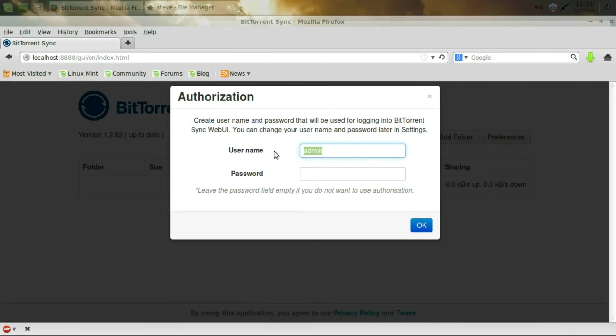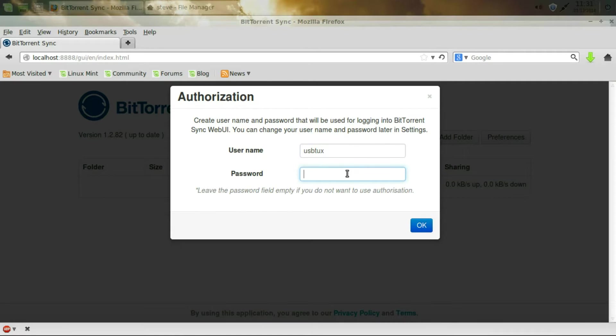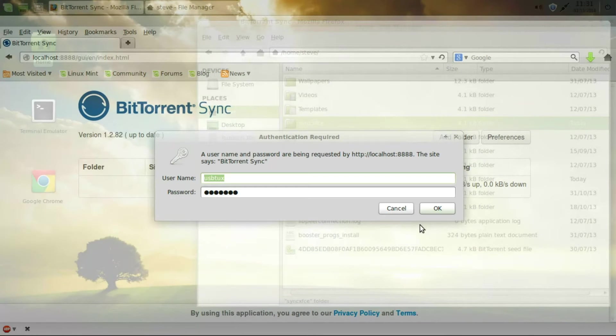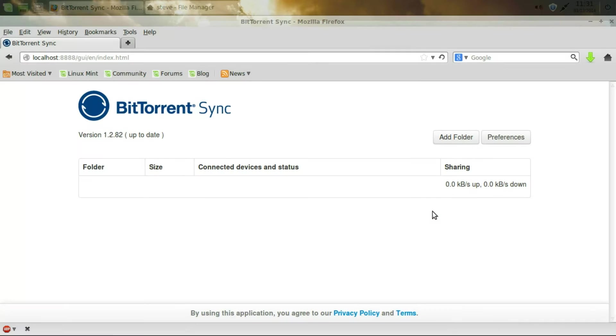Then put your name and a password to access this page. And Firefox will ask you, do you want to save? Click OK. And then click OK again for this. So now we're in the BitTorrent sync interface.